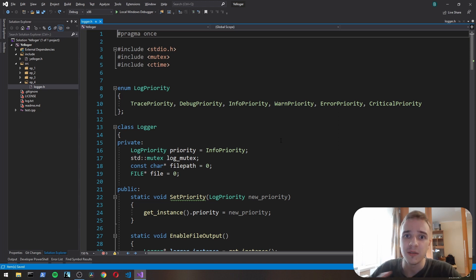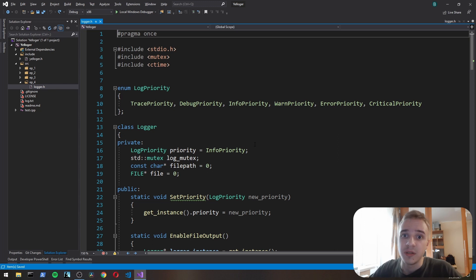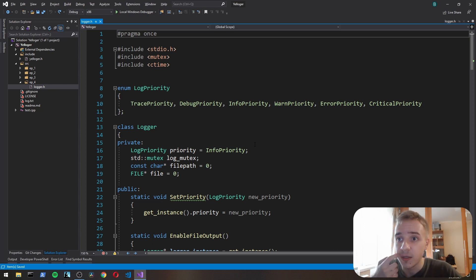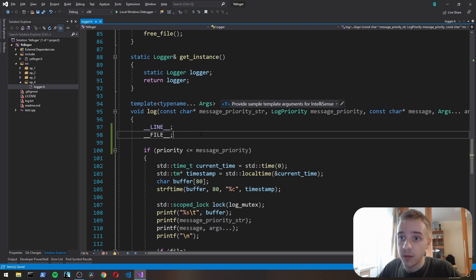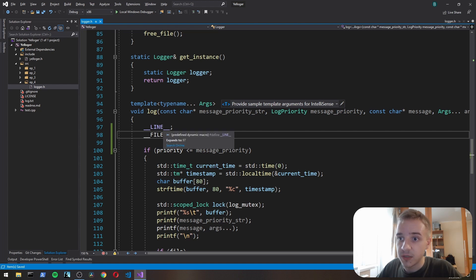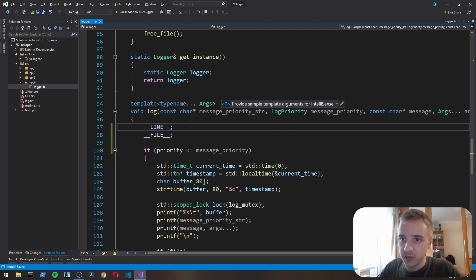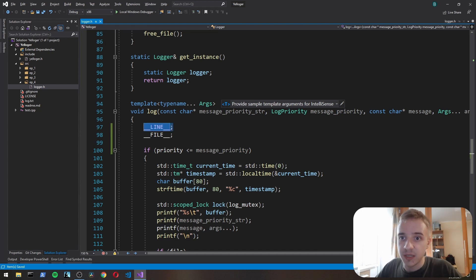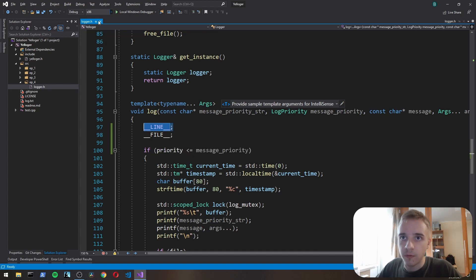C++ compilers do provide macros to get line and the name of the file. If we look at the values of those macros, it's 97, which is the line on which this macro is called. It works perfectly well. And __FILE__ is our file.